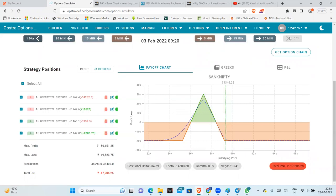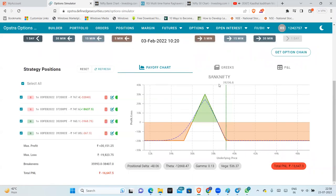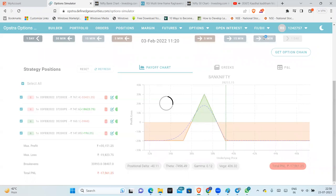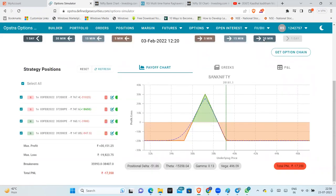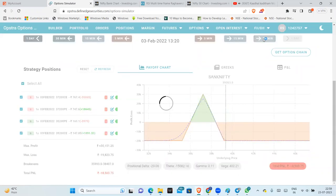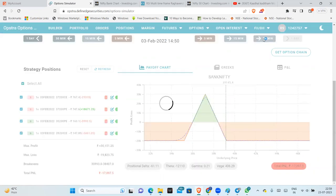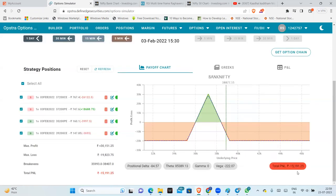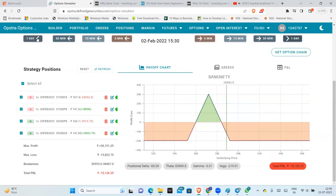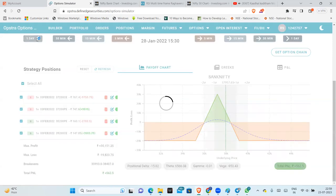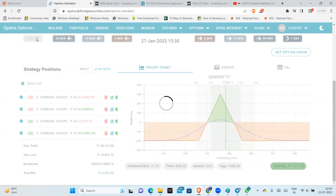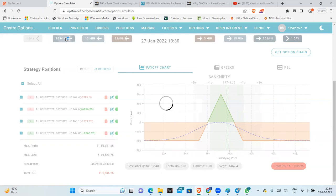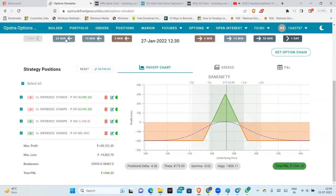So expiry day, maximum loss will be 19,000. We are almost there at maximum loss. Market kept moving unidirectional, 2,500 points move, close to 6 to 7% move. At the time of expiry, we are facing a loss of 16,000 and maximum loss 19,000. So now we are going to see adjustments for the iron fly.